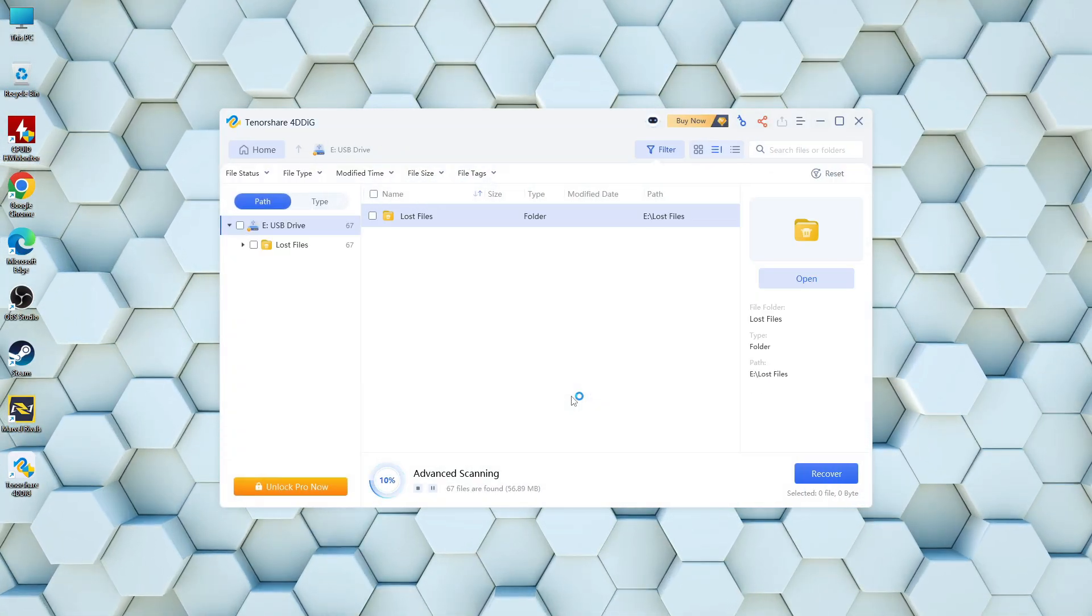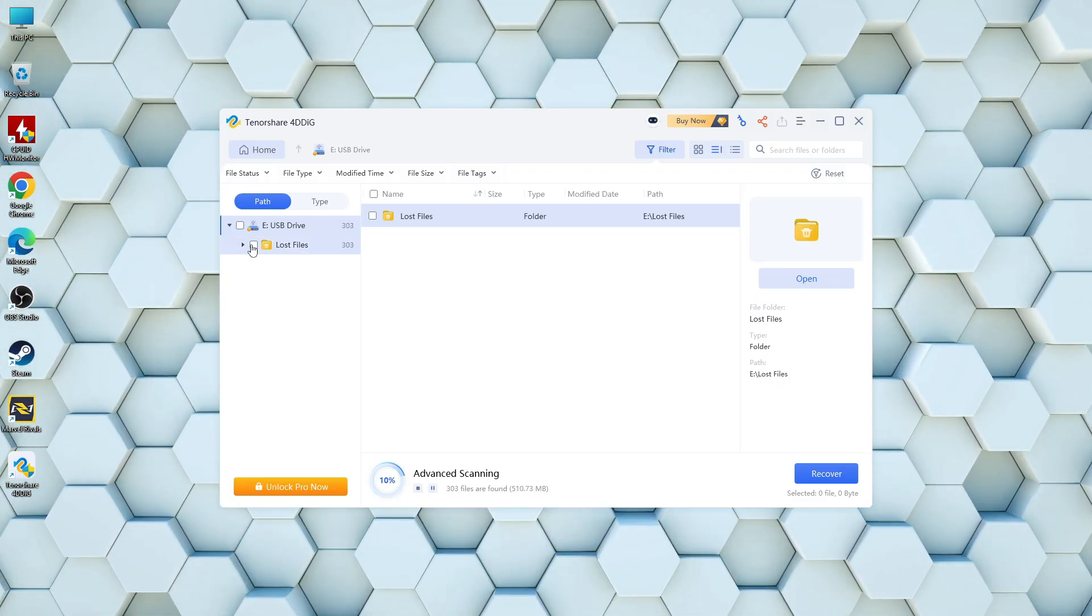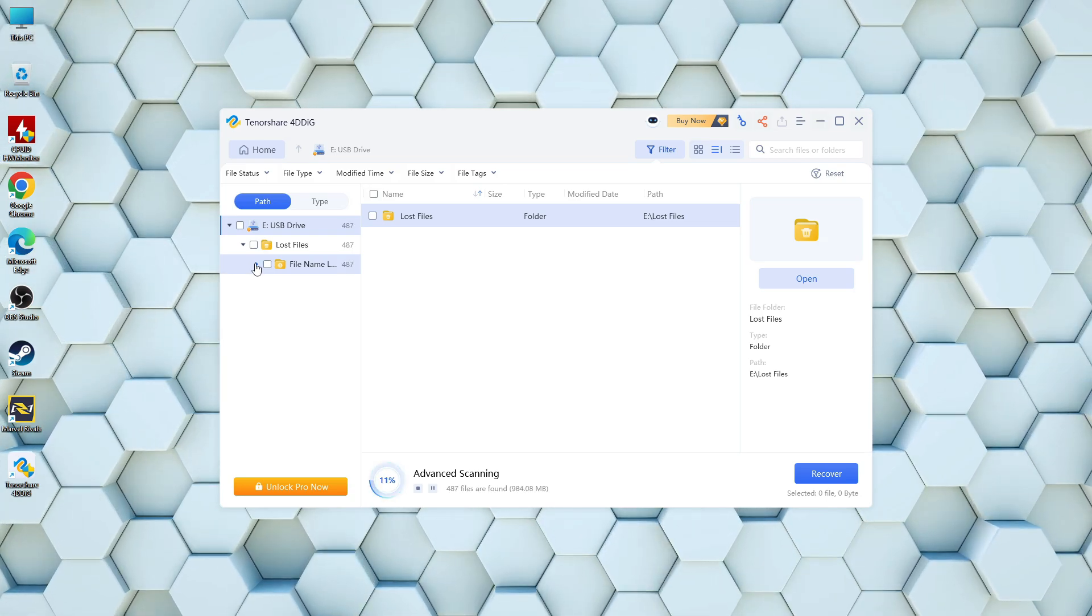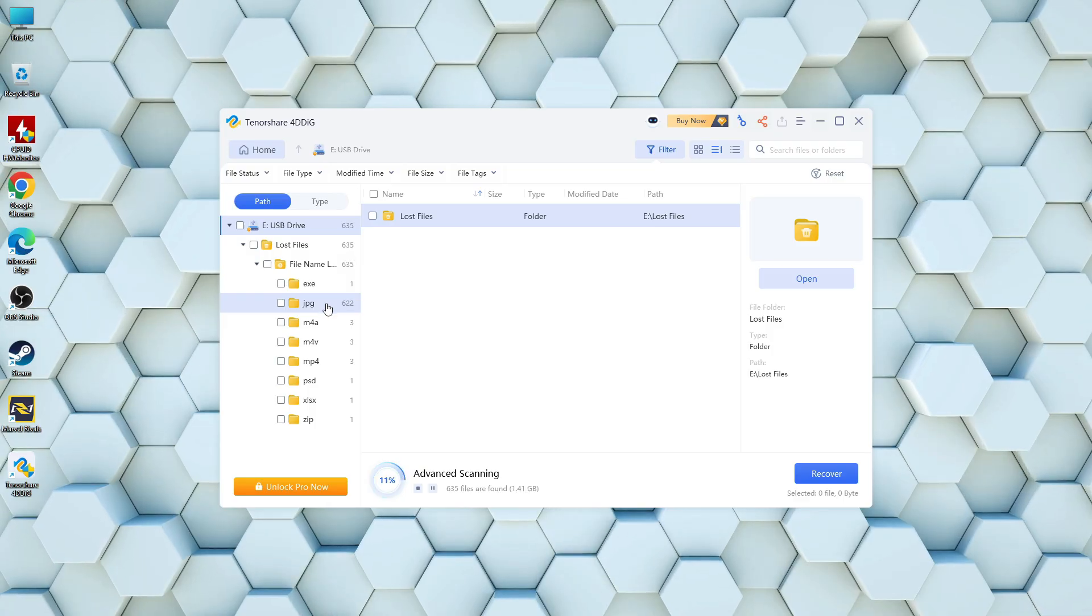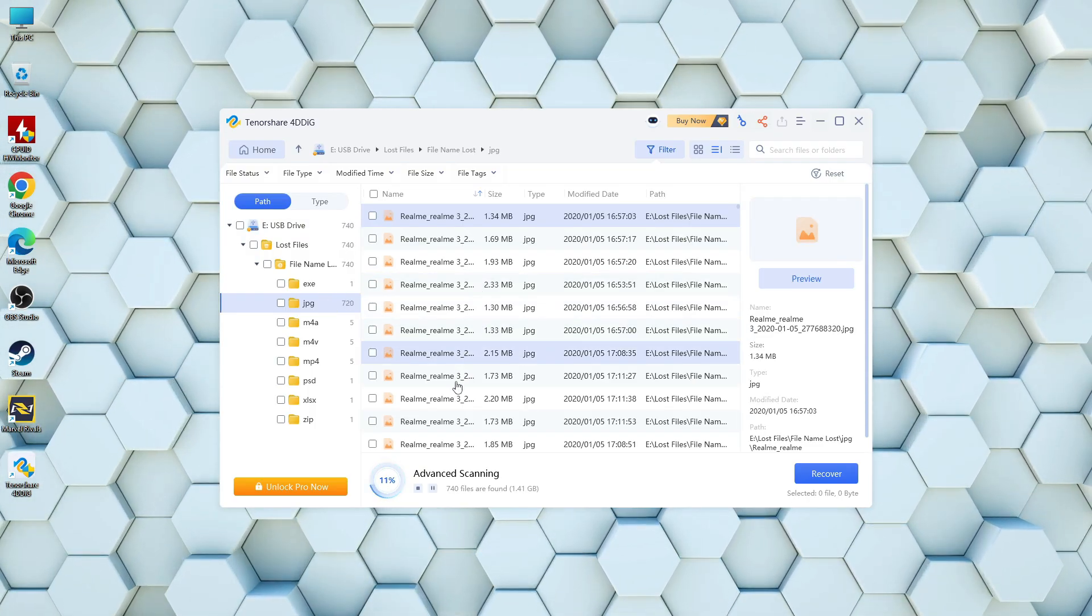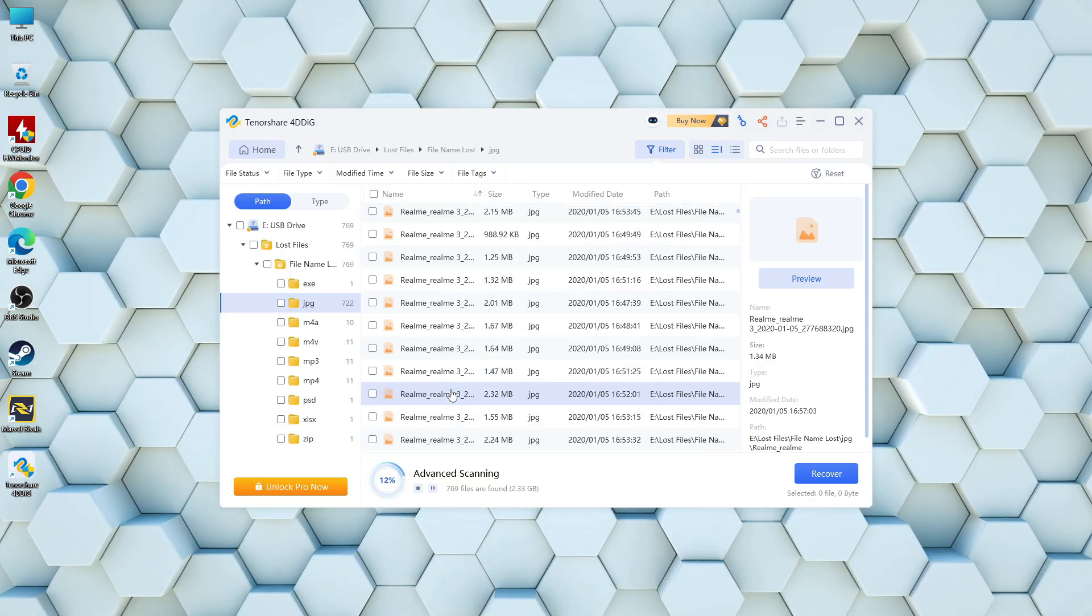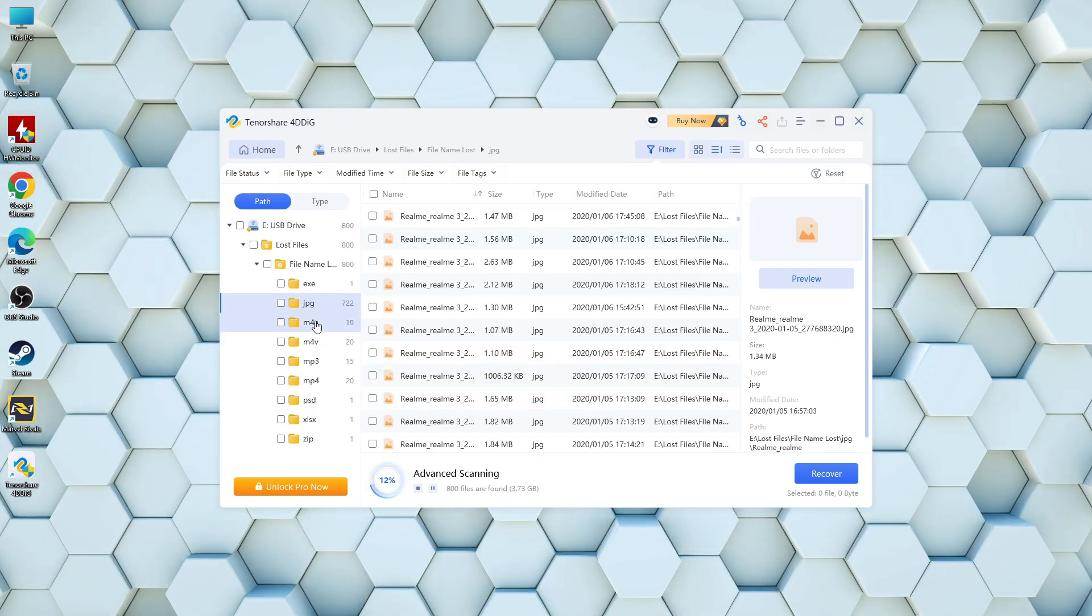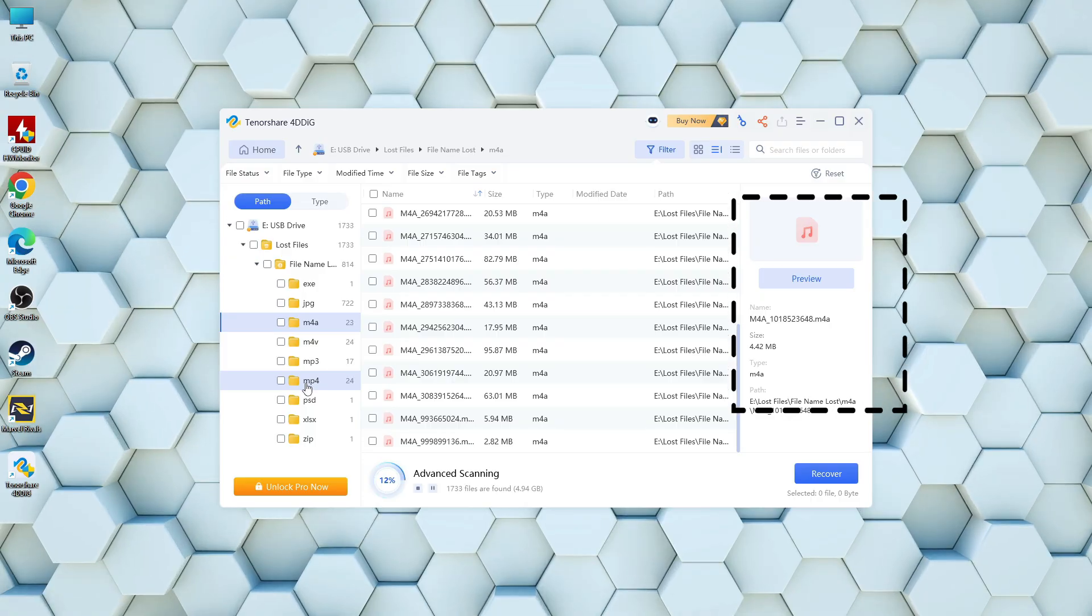One of the standout features of this recovery tool is its ability to scan and preview at the same time. As it searches through your USB drive or other storage devices for permanently deleted or lost files, it doesn't just list them, it allows you to preview each file before recovery.